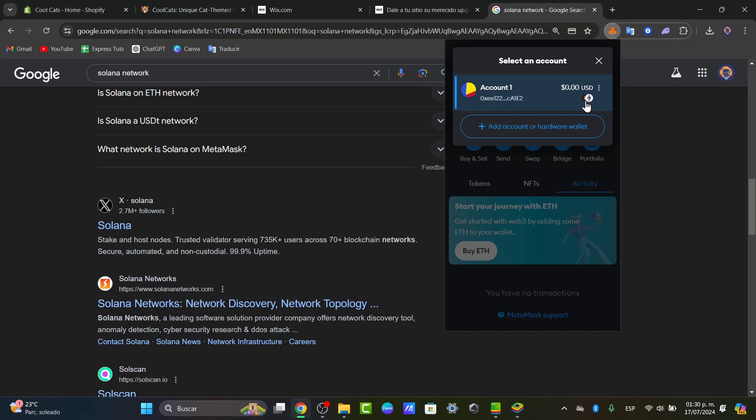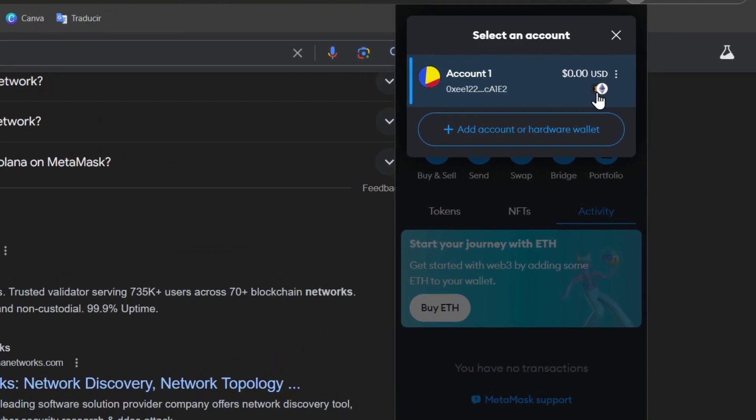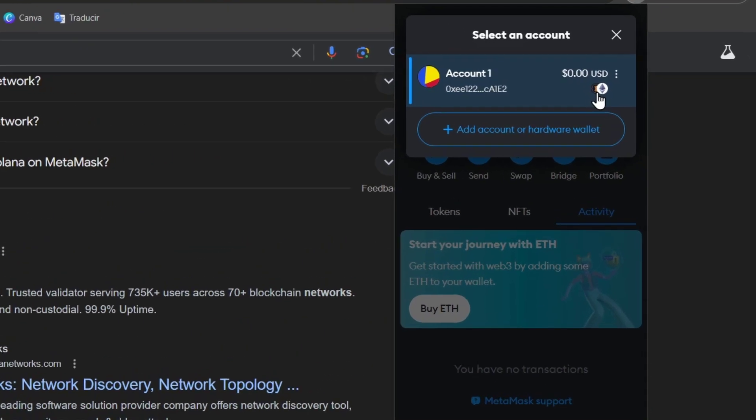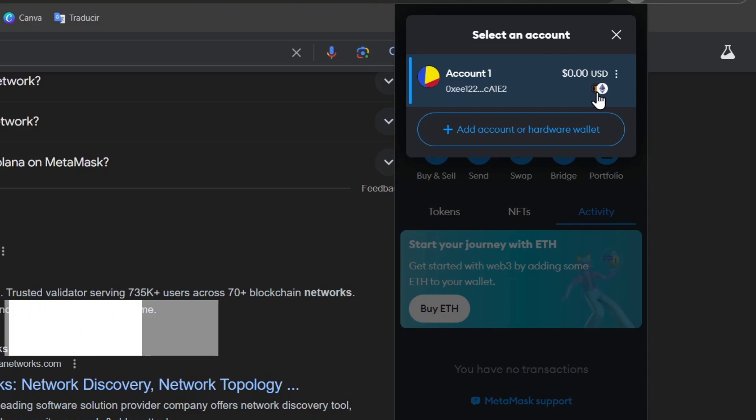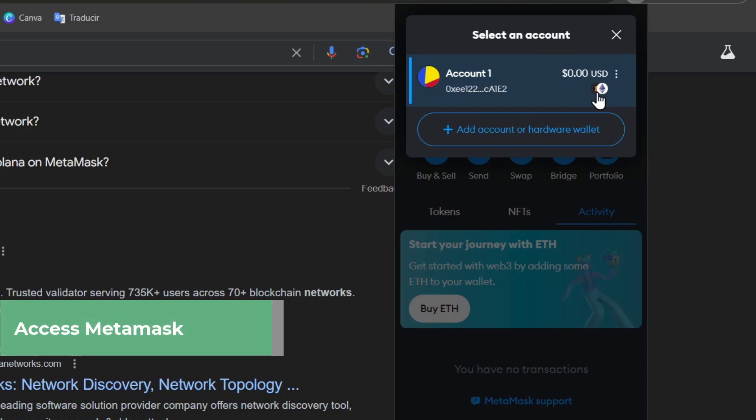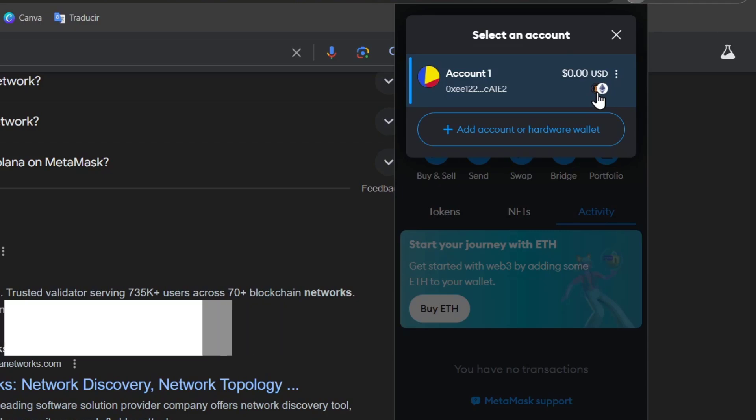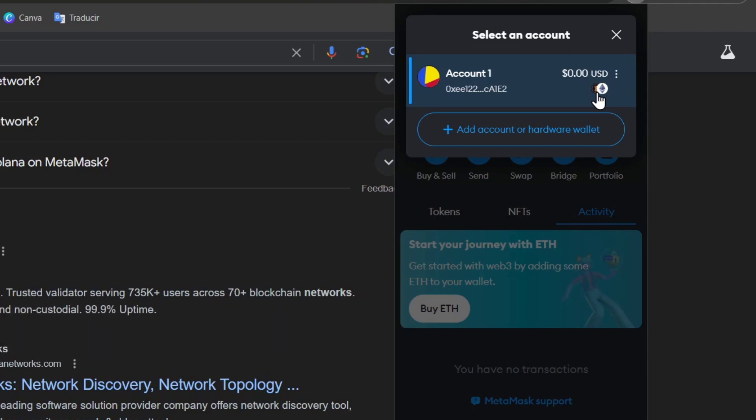If I wanted to enable Solana, I would need to make sure that we have the proper configuration in MetaMask. By default, MetaMask does not support Solana, so we need a third-party service called Solet.io to bridge the gap.